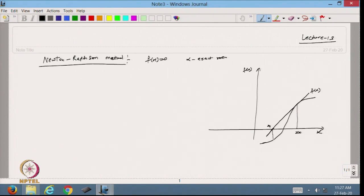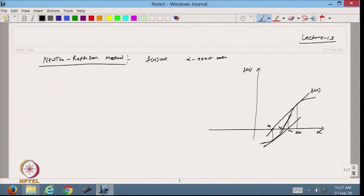After getting x₁, I take the tangent line at this point and see where it cuts the x-axis, calling it x₂. At x₂, I get the value of the function and take the tangent to get x₃. As the iteration grows, x₁, x₂, x₃ are heading toward the root of the equation. That is the concept behind the Newton-Raphson method.